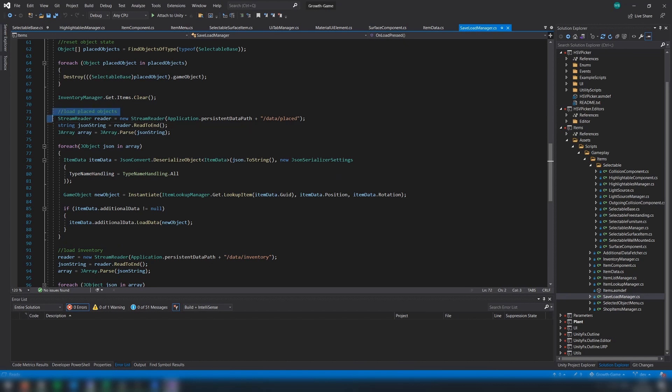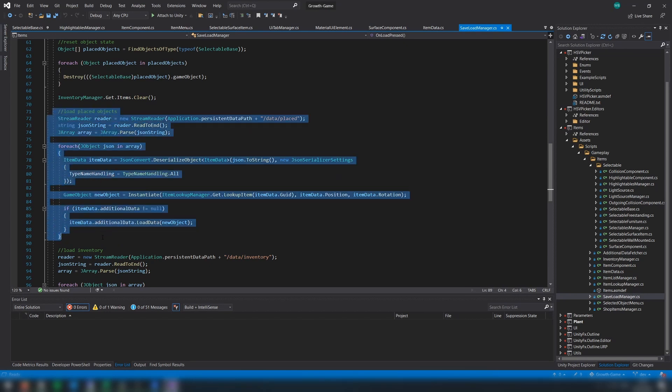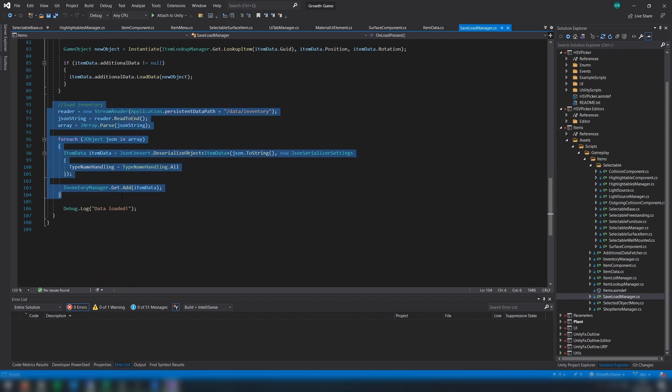Firstly, we iterate through the JSON data for each placed object, instantiating them as we go. For inventory items, the item data is just added to the inventory.